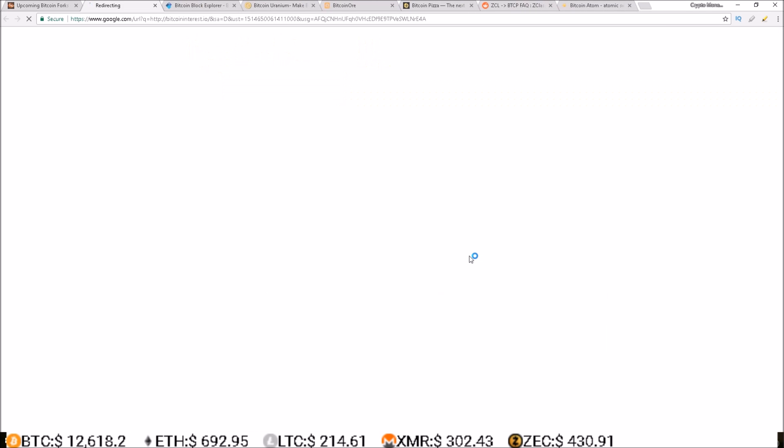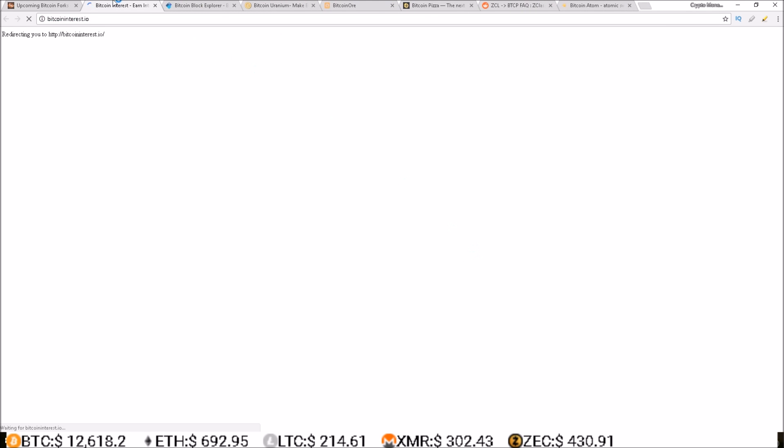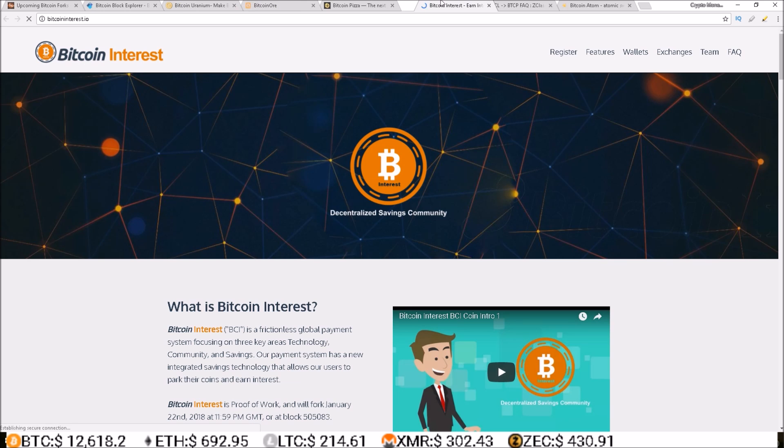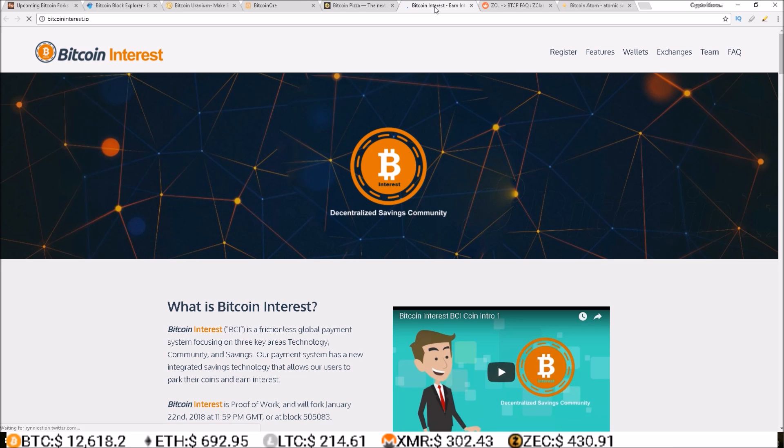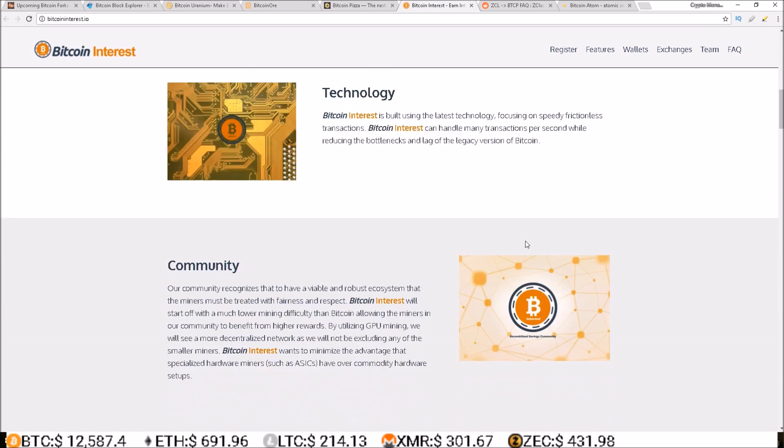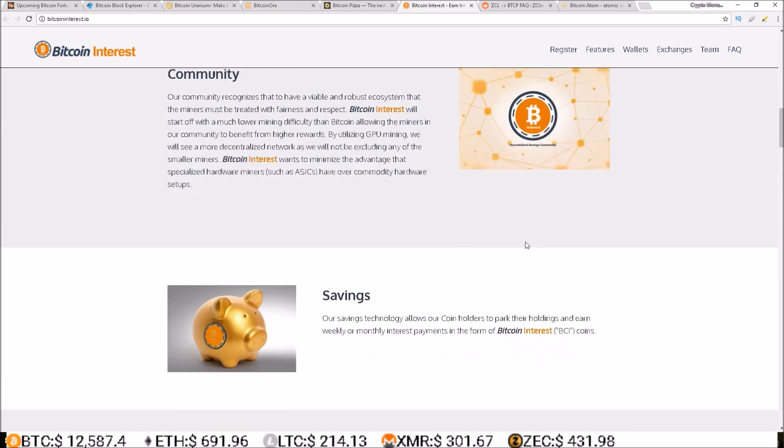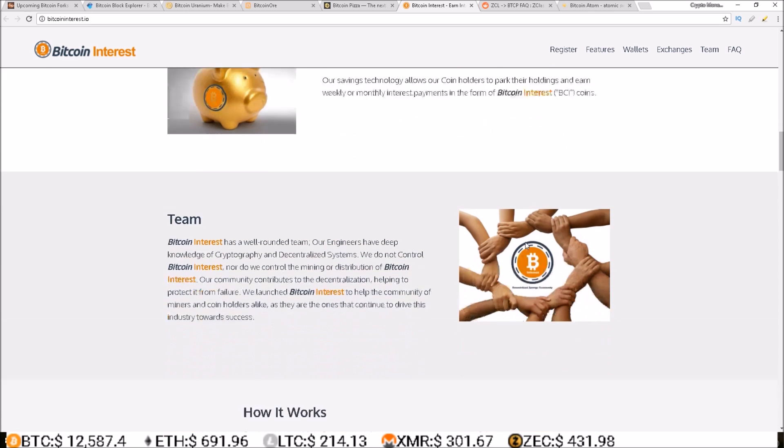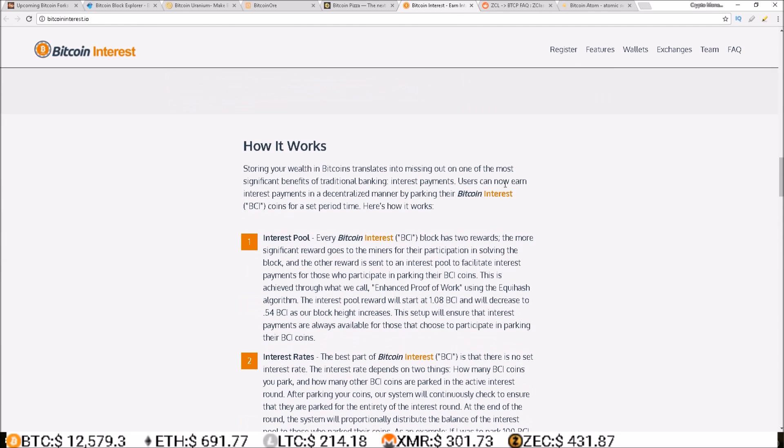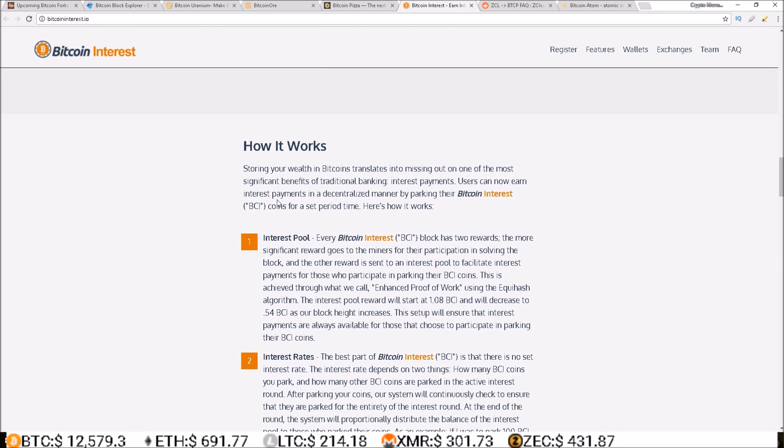Let's take a look at Bitcoin Interest site. So this is a Bitcoin where you can earn interest on it from staking it. Users can now earn interest payments in a decentralized manner by parking their Bitcoin Interest coins for a set period of time.